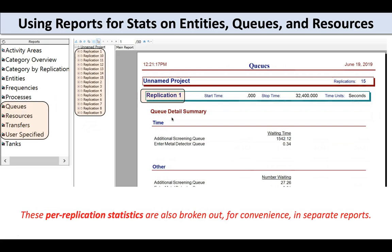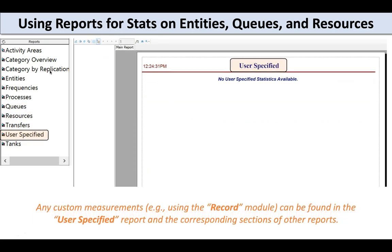We can also find replication-specific stats in these sub-categories: queues, resources, transfers, and user-specified. That helps if you only care about, say, queuing, allowing you to get straight to that data. If you've used the Record block to record user-specific stats, you'll find those under the user-specified sections — not only in the standalone user-specified section, but also in the category overview and categories by replication, where there should be a section including your user-specified stats.